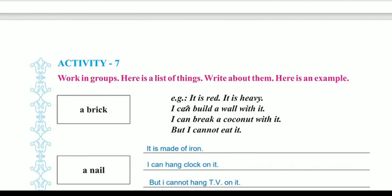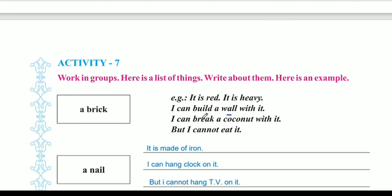Brick. It is rare. It is heavy. I can build a wall with it. You can build a wall with it. I can break a coconut with it. But I cannot eat it.